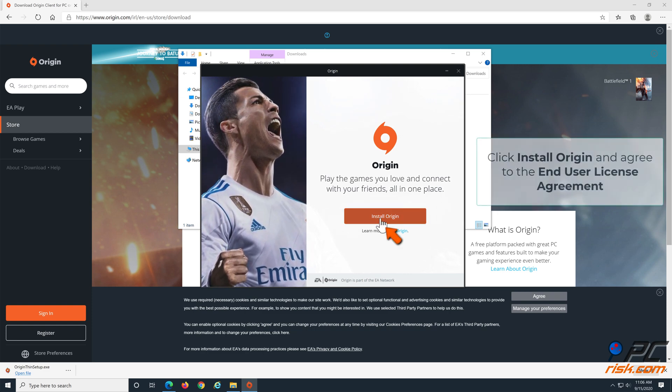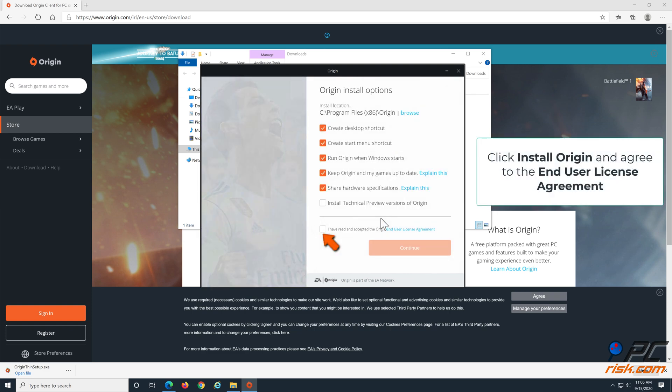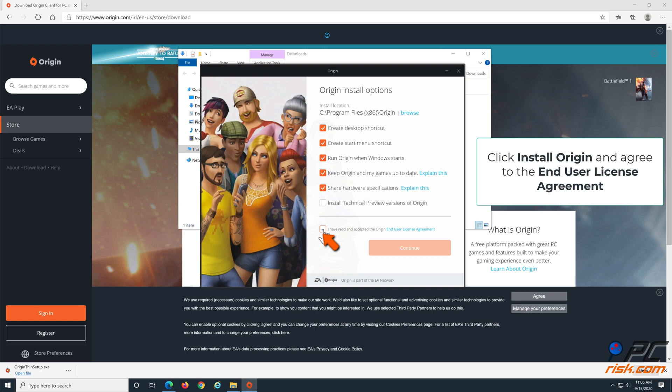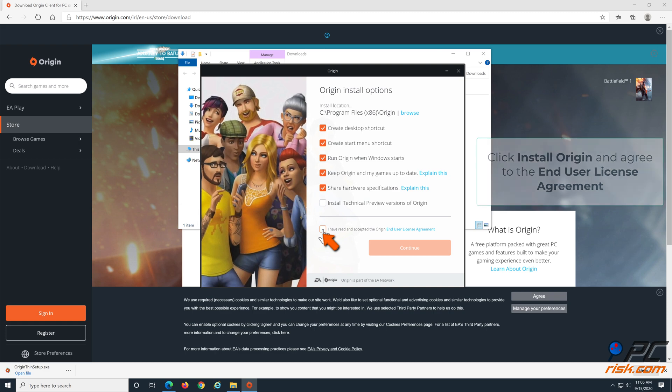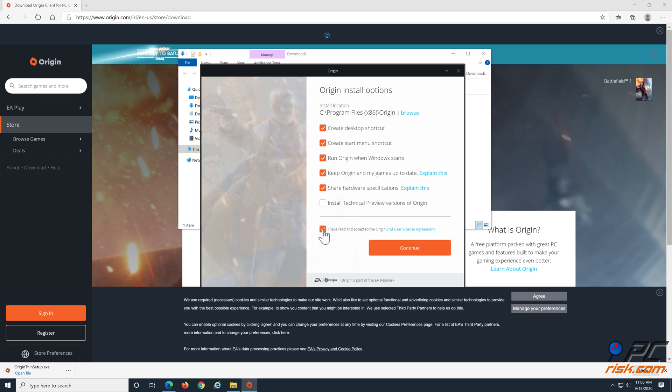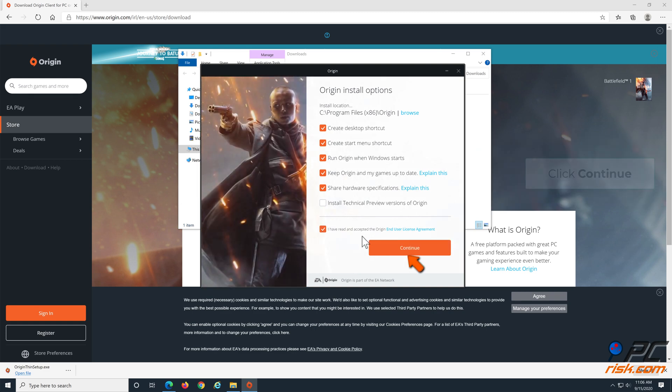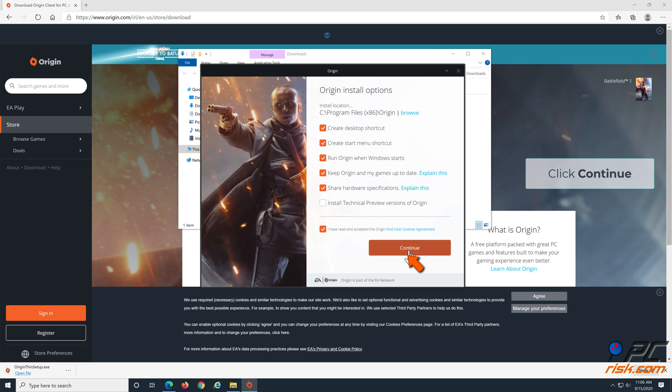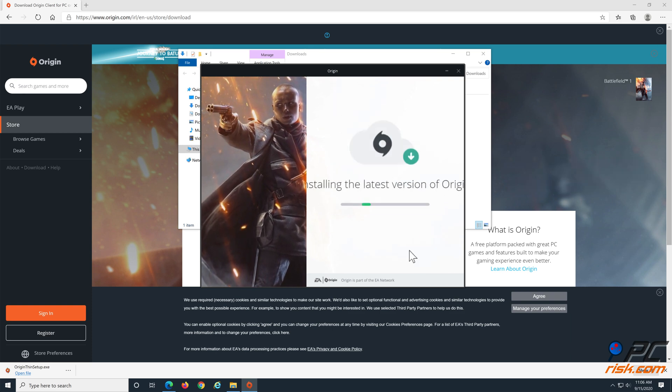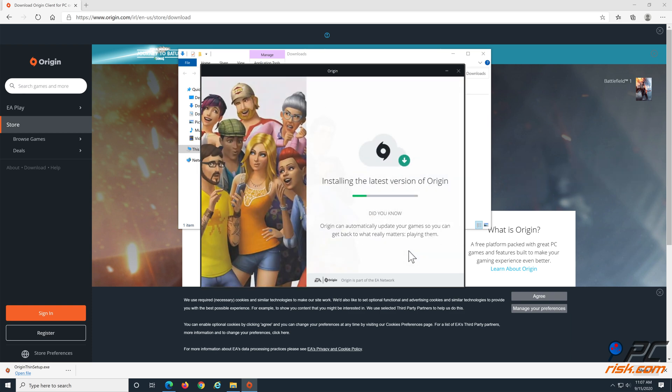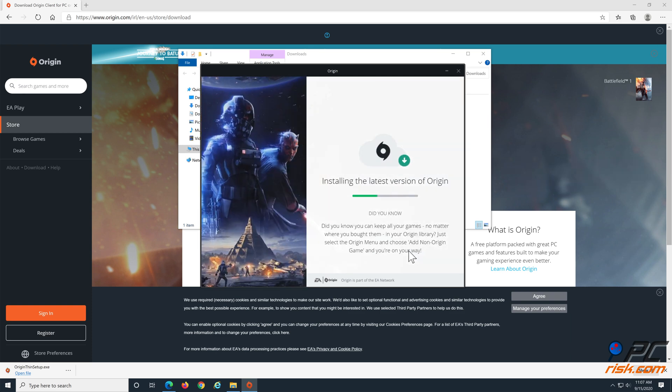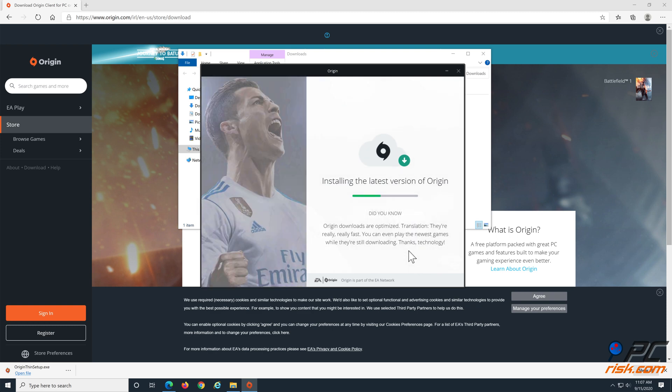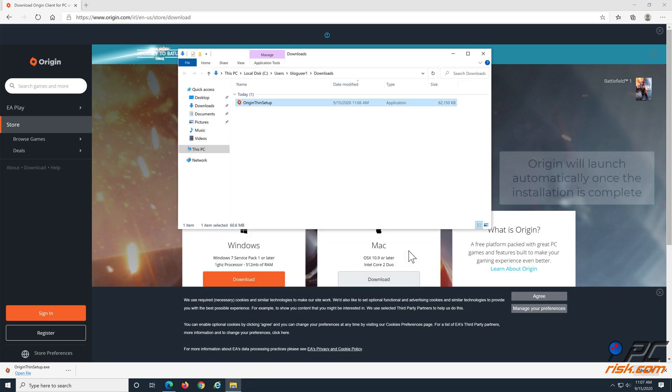Click Install Origin, and mark the End User License Agreement checkbox. Click Continue, and wait for the application to install. Origin will launch automatically upon completion.